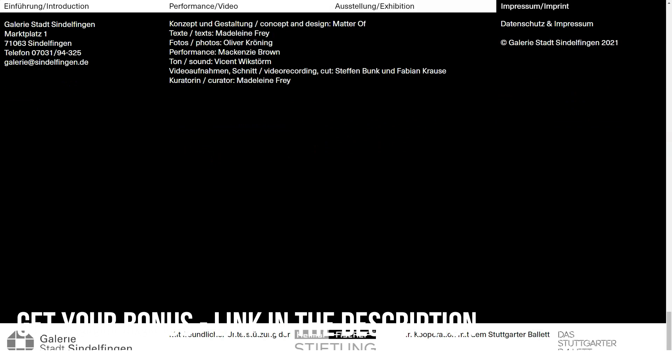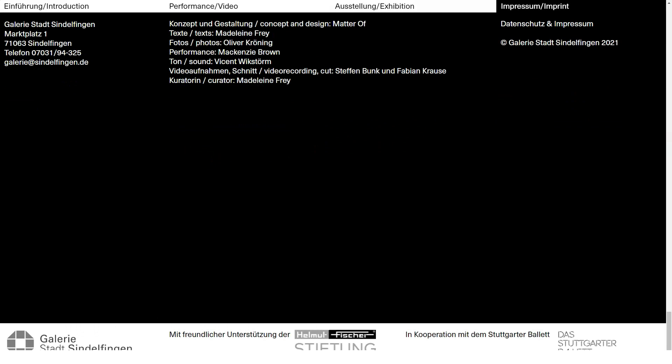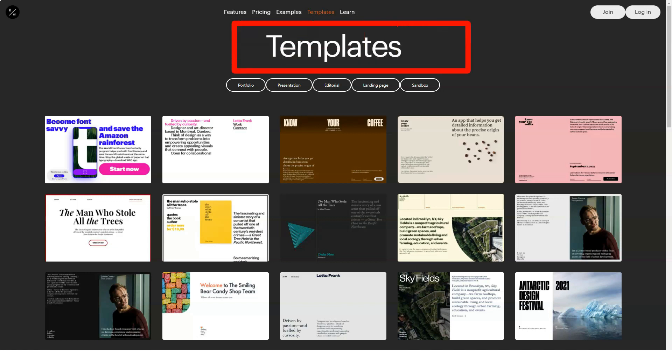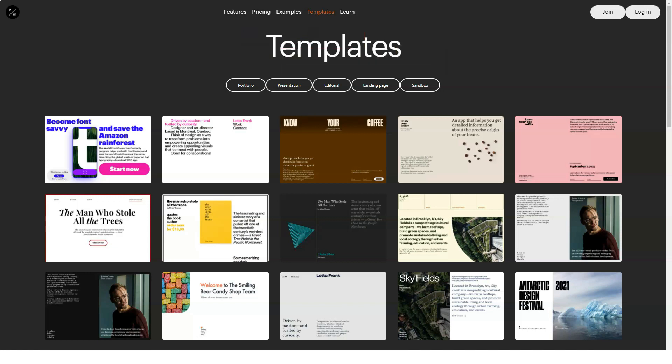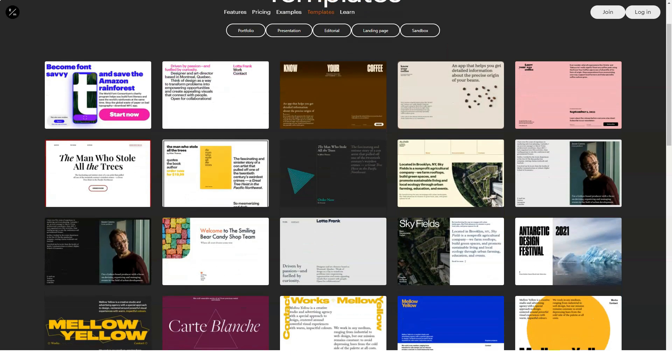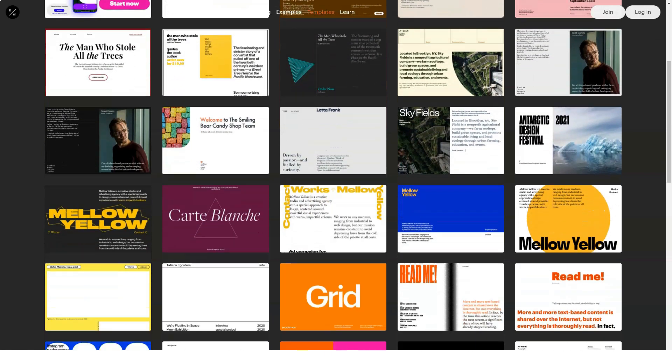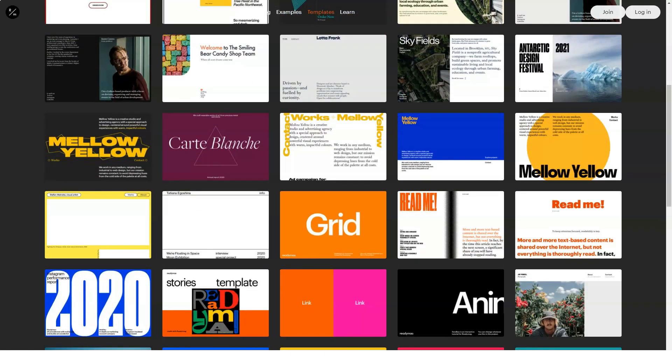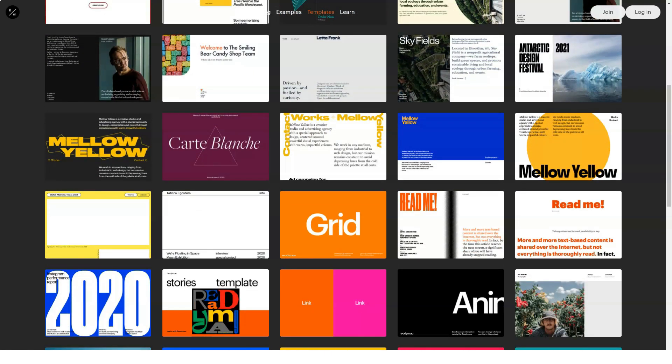Creating an animation on a website essentially consists of three steps. Definition of conditions for triggering: Loading, hovering, clicking, scrolling. Selecting an effect. Adding steps for more complex animations.